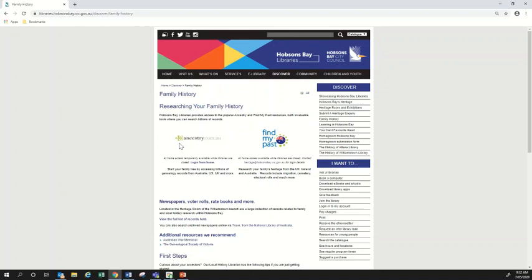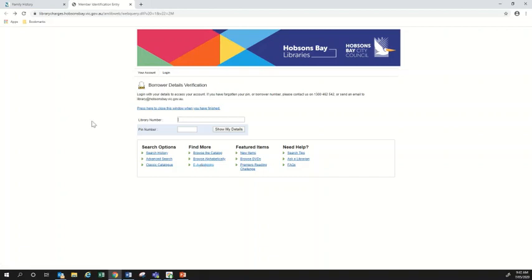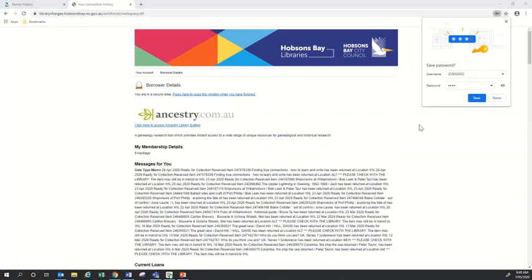To access Ancestry from your home you'll simply want to click on this button 'Login from Home.' I'm just going to put my membership number in here — that's just the number below the barcode on your library card — and then I'm going to put my pin number in and press 'Show My Details.' You'll normally see a page with just a few details about your account, and you just want to click here to access Ancestry Library Edition. So let's click there and that will take me through to Ancestry.